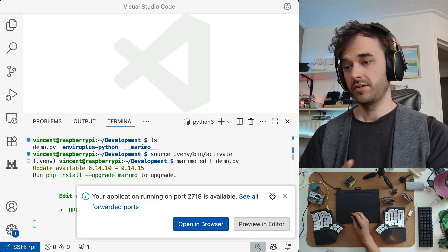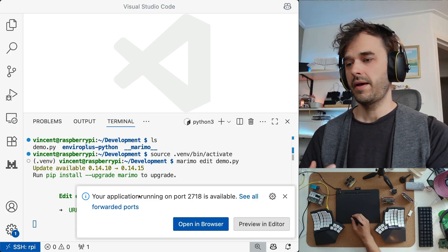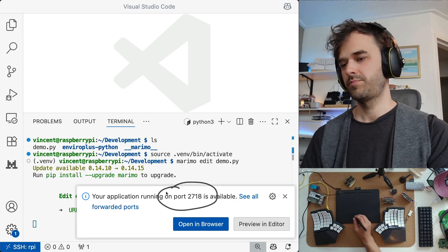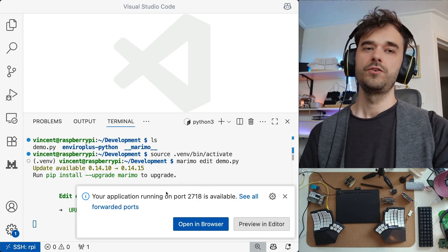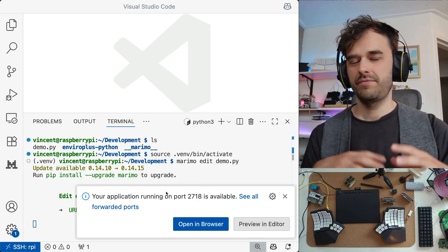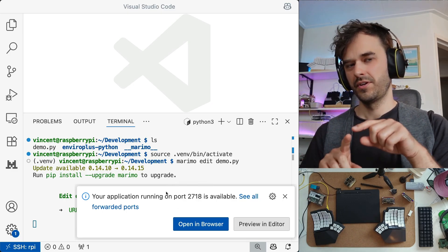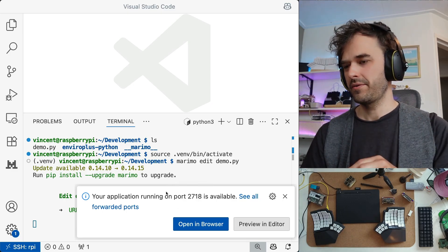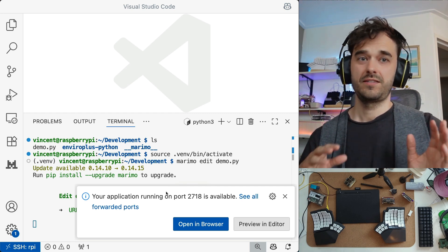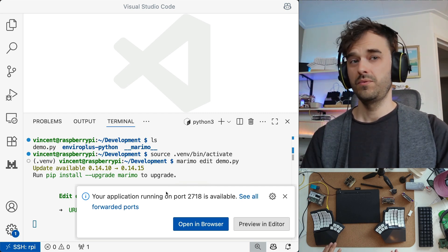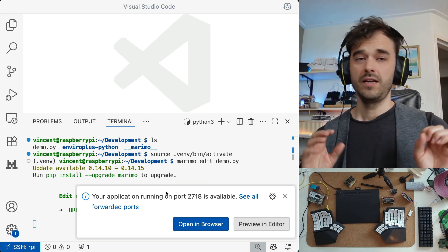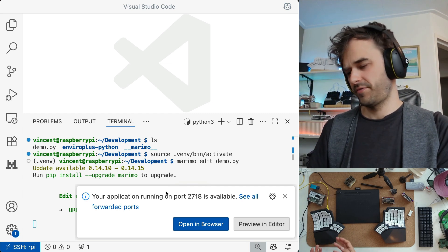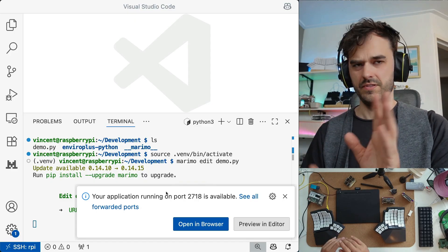It's going to start a web browser, but it's also automatically going to forward the right port. You could also do that from the terminal. When you SSH, you can forward the port manually. But the fact that VS Code does this for you under the hood is just a really nice feature. This is also why I prefer to use VS Code for this kind of stuff.